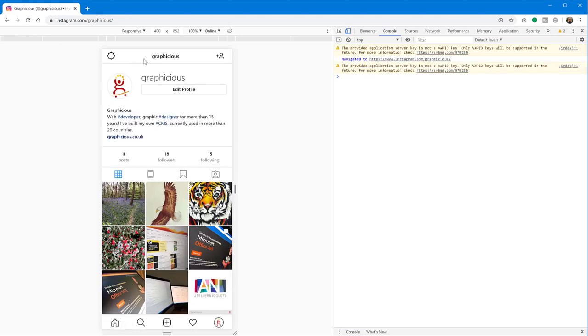And there you go. We have reloaded the page in the same view, and we see now the buttons at the bottom to post and likes and search and home and everything.